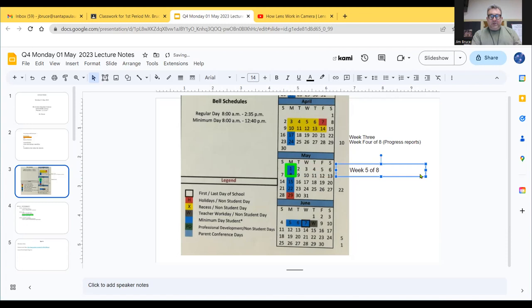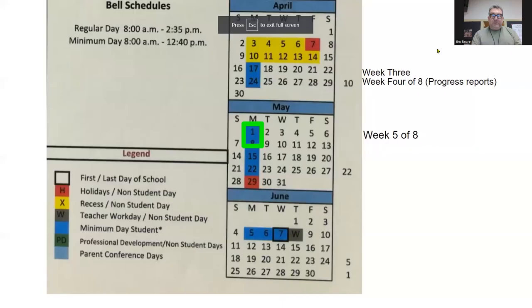First of May, and we are in week 5 of 8 ultimately. Getting close to the end here.